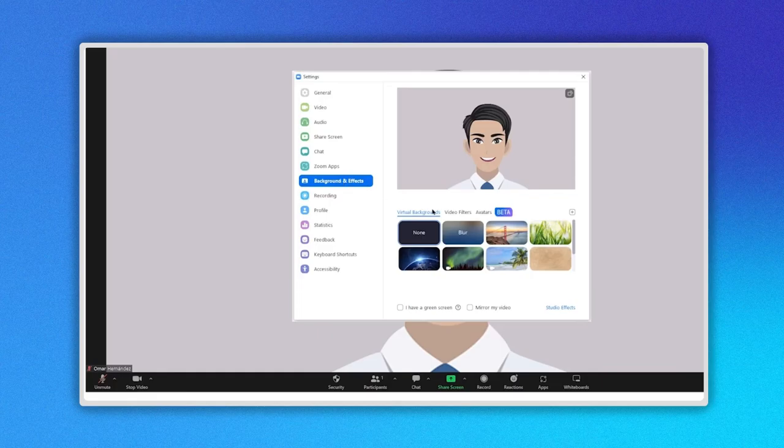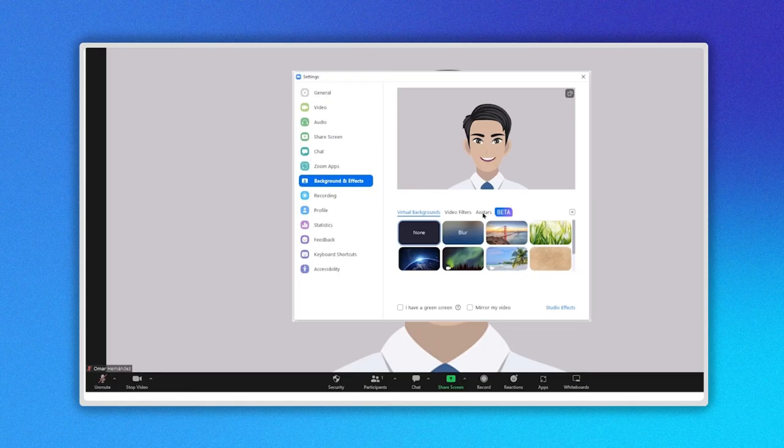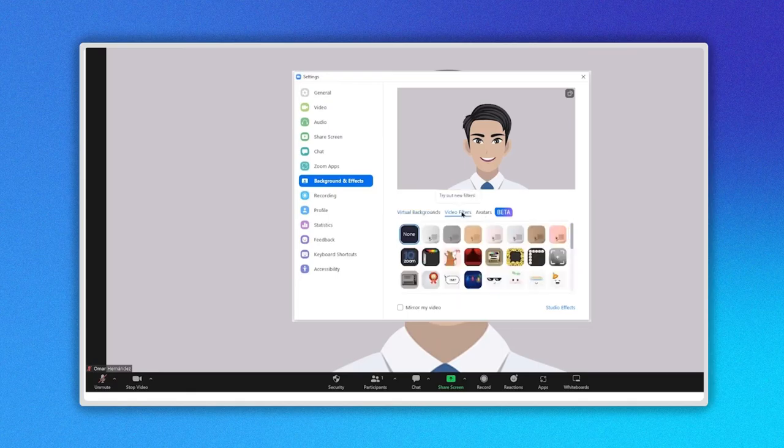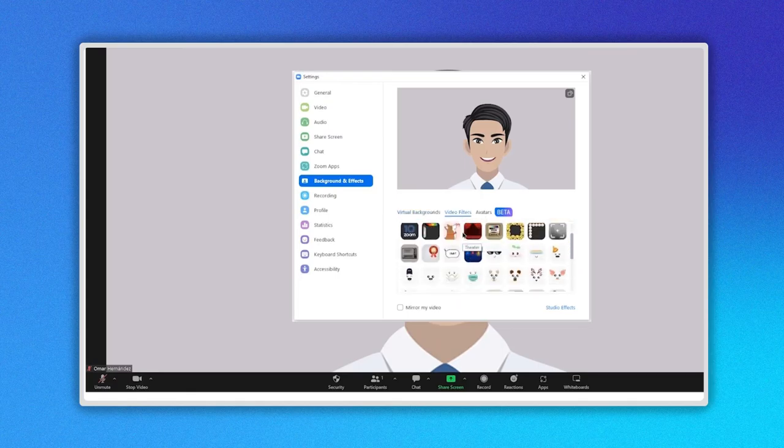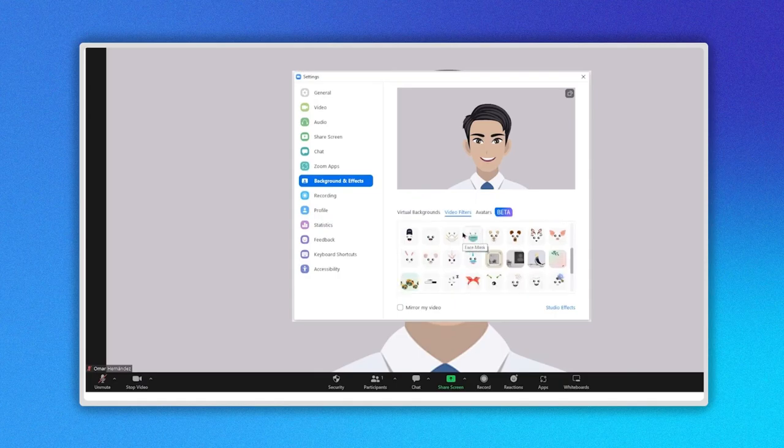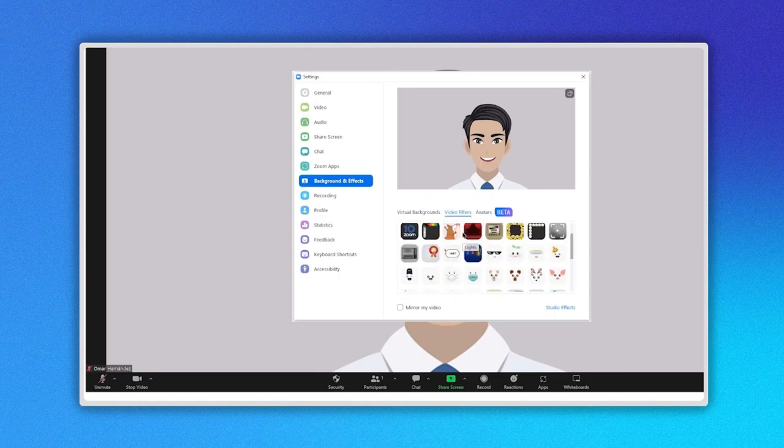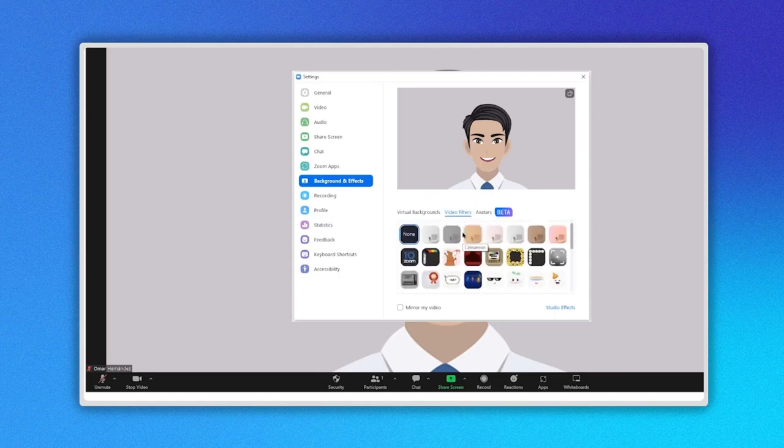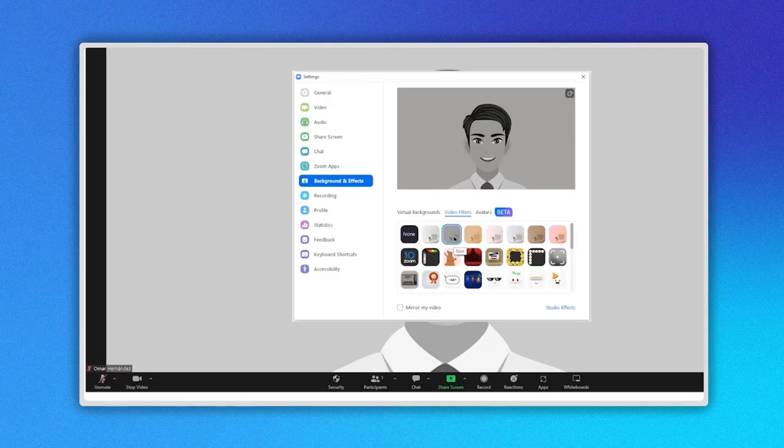This method also works if you do not have a personal Zoom account. Note, when you are in a current meeting, keep in mind that the changes you make will actually appear on the screen. What effect or studio effect will you use for your next Zoom meeting?